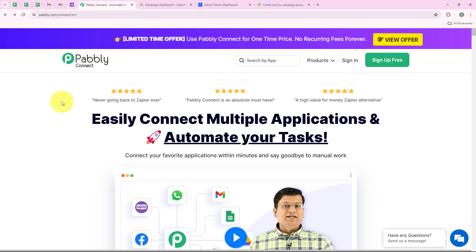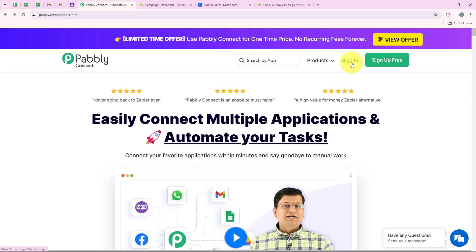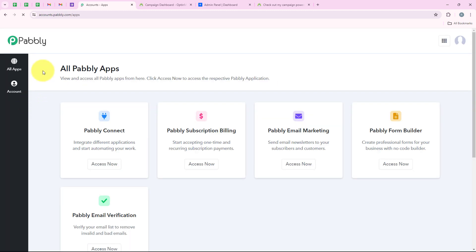As soon as we open the landing page of Publi, we are going to get two options: sign in and sign up for free. If you are a new user, you can click on sign up for free and you will get 100 tasks free every month. But I am an existing user so I am going to click on sign in.